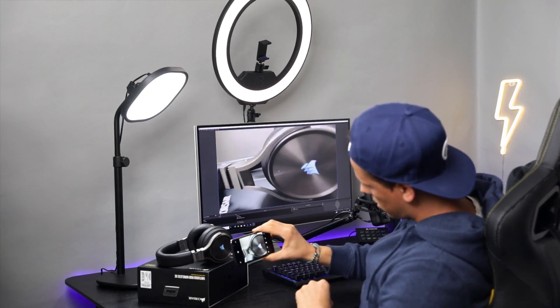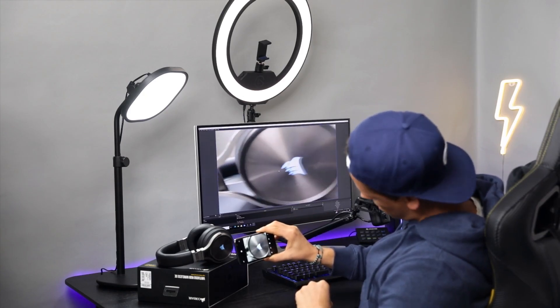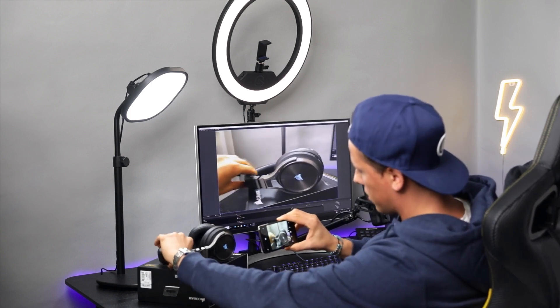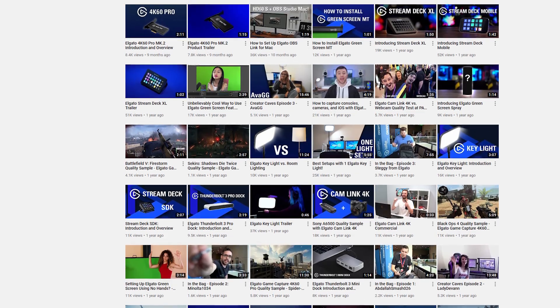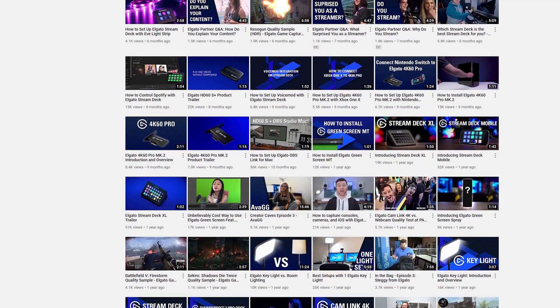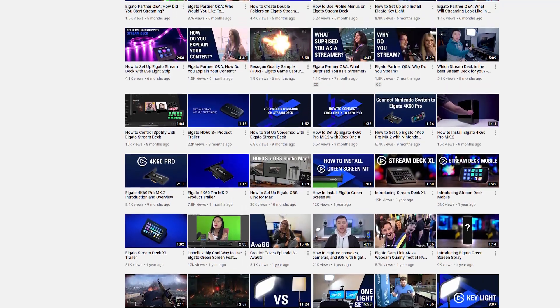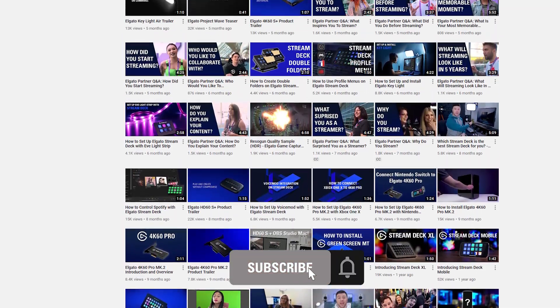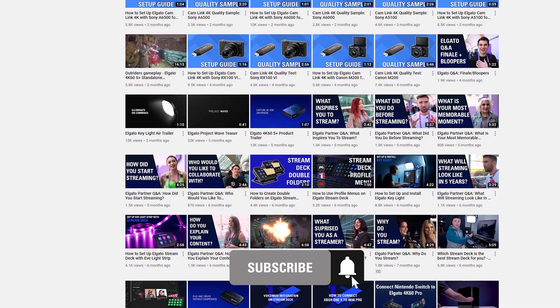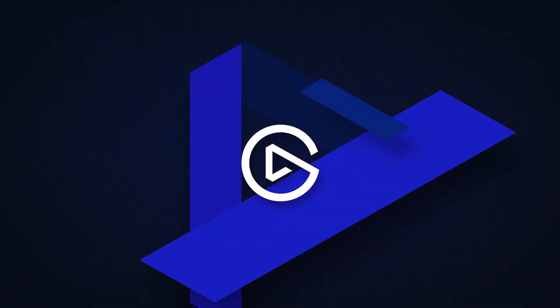Now you have a super high quality webcam thanks to Elgato EpocCam. If you have any questions feel free to leave a comment down below. And don't forget to check out the rest of our videos on EpocCam on our YouTube channel. And be sure to get subscribed so you don't miss our new videos that will help you unlock the full potential of your Elgato products. Once again I'm Steggy from Elgato and until our next video, good luck and have fun!